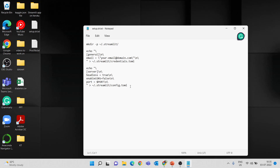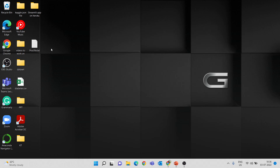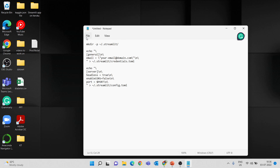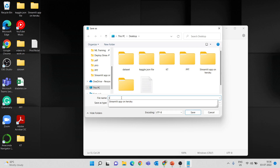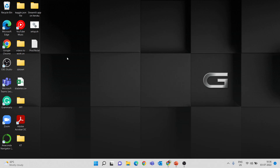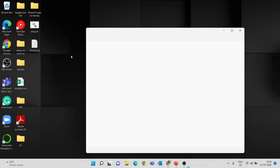I'll open setup.sh and put all these files in a GitHub repository and share the link. I'll also share a Google Drive folder link so you can get those files. Don't change any details in setup.sh — it's a default file. Open notepad, paste the contents, and save it as setup.sh. It should be saved as an .sh file, not a .txt file. The Procfile contains the reference to setup.sh.